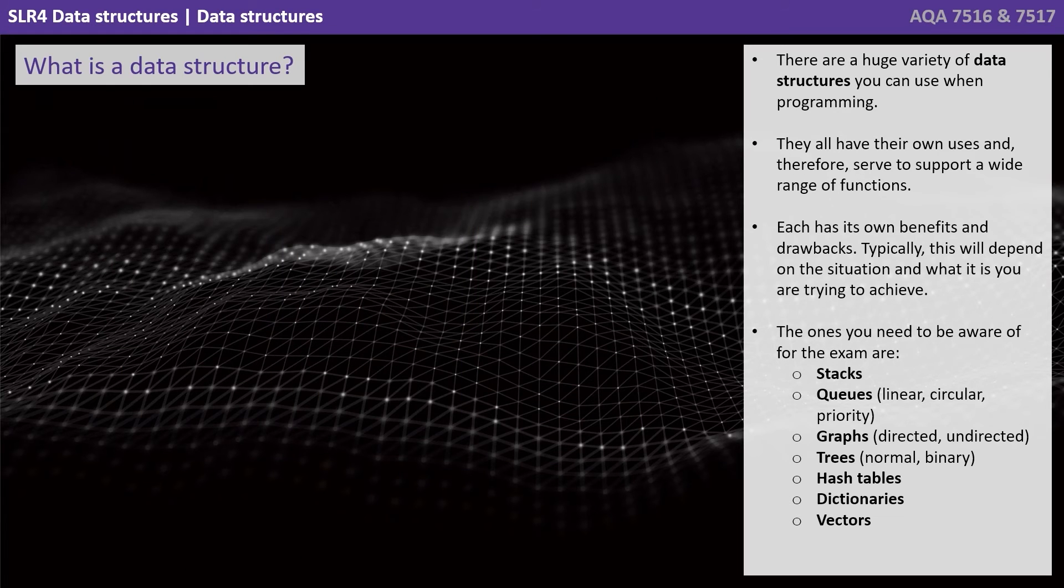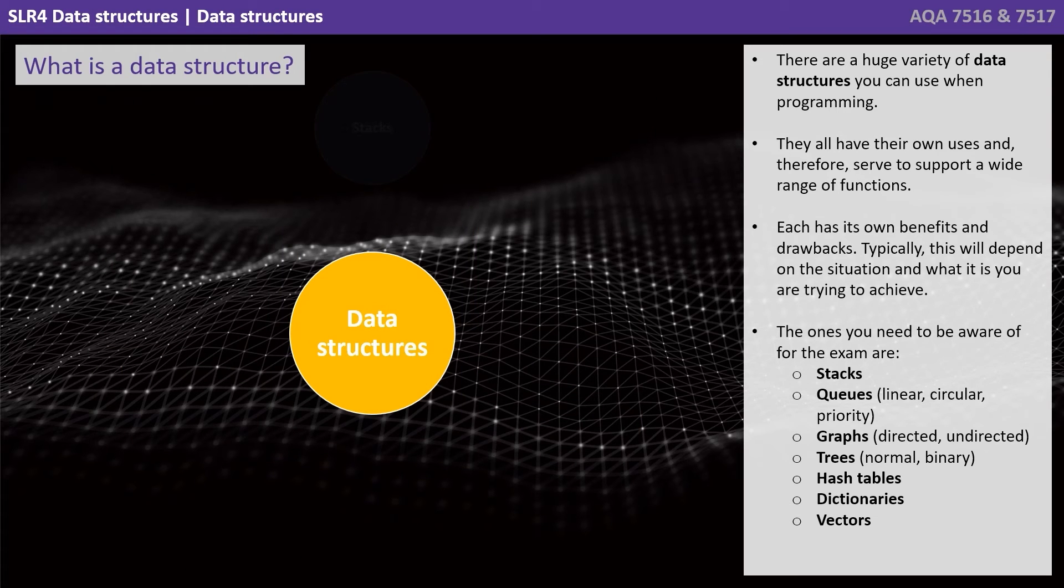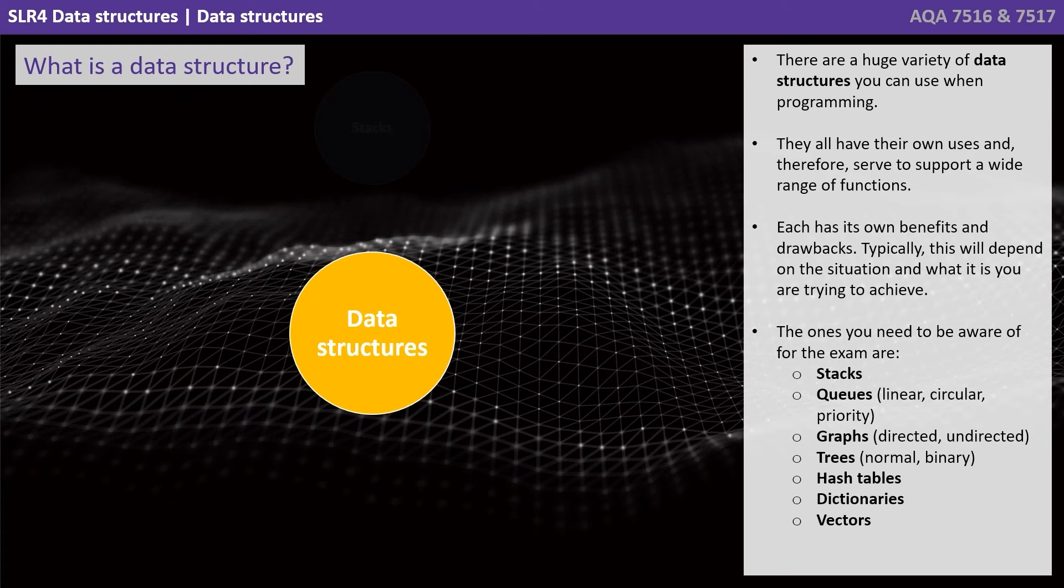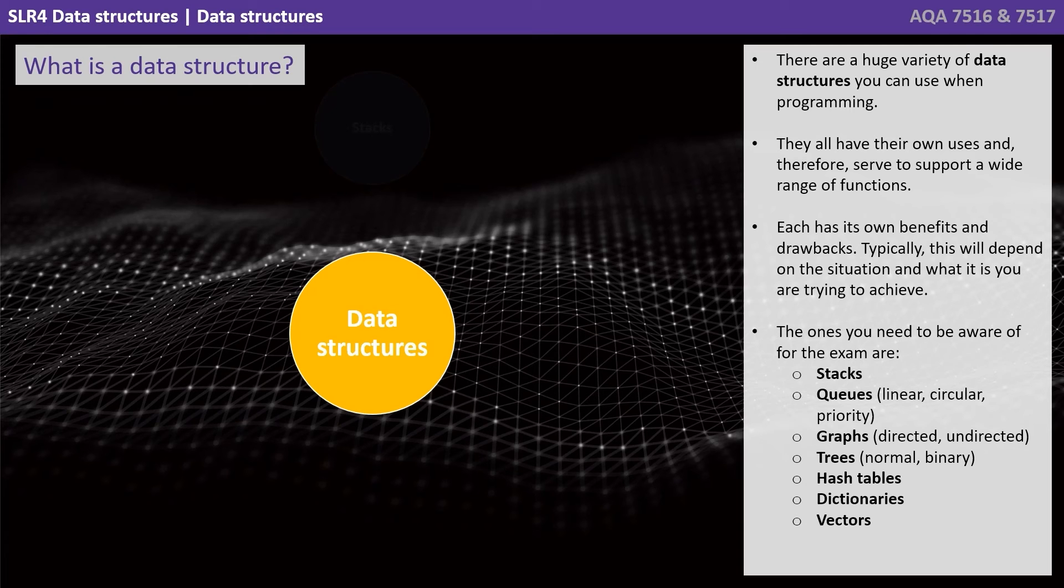There are a huge variety of data structures you can use when programming. They all have their own uses and therefore serve to support a wide range of functions. Each has its own benefits and drawbacks. Typically this will depend on the situation and what it is you're trying to achieve.